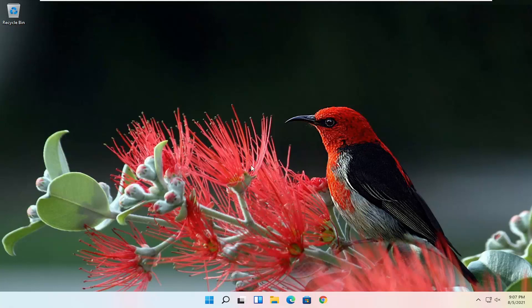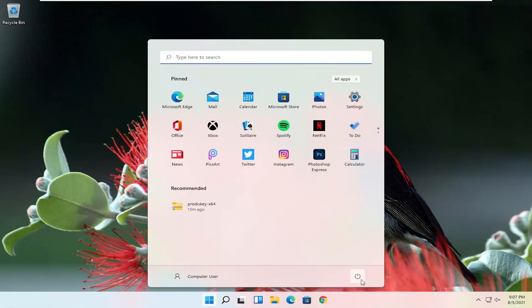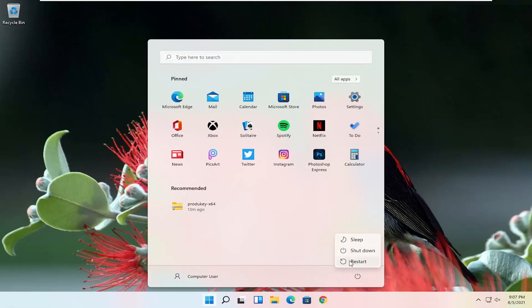If you're able to boot into Windows in between some of these failed updates, we can get to that utility as well by opening up the start menu, then selecting the power icon, and then holding down the Shift key on your keyboard while selecting Restart.